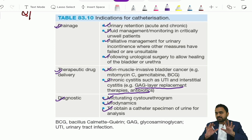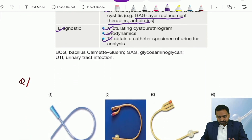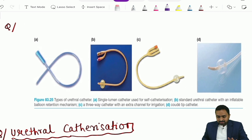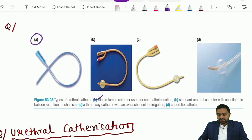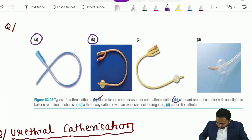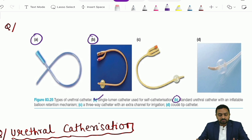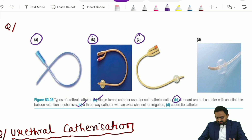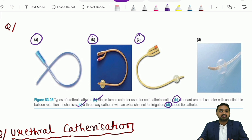These are the various indications of catheterization, most importantly in acute retention of urine. Now let's look at the various types of catheter. Type A is the single lumen catheter, often used for self-catheterization. Type B is the standard urethral catheter with an inflatable balloon retention mechanism, also known as the Foley catheter, most commonly seen in the emergency setup. Then there is the three-way catheter with an extra channel used for irrigation, and fourth is the Coudet-tip catheter. Please remember these images — they have been asked in exams and have the potential to be repeated.